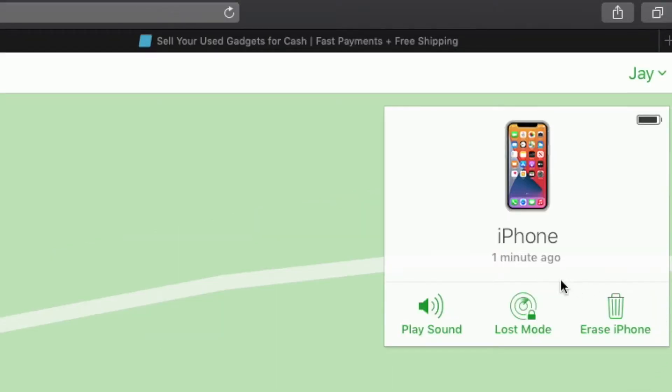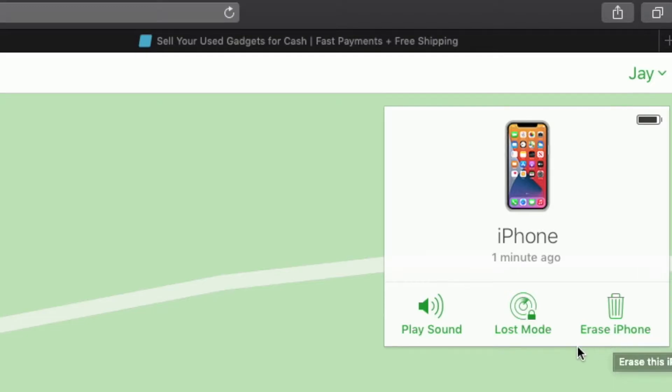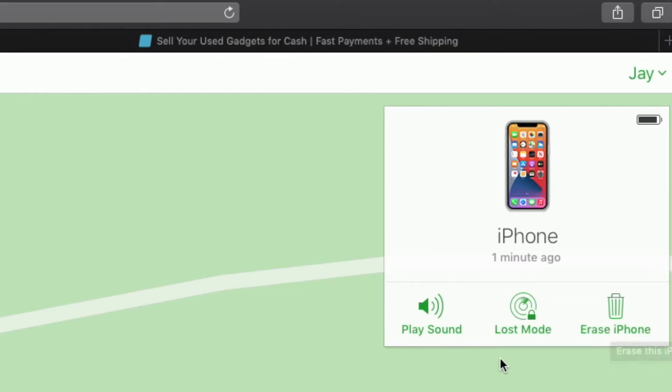Now, if you're looking at these options, you might be wondering, well, how do I remove it? Because all I see is a play sound, loss mode, and then erase iPhone. And that's what makes this kind of confusing, is that you have to initiate the erase option in order for the remove to appear.